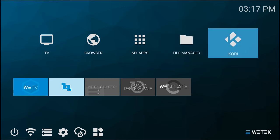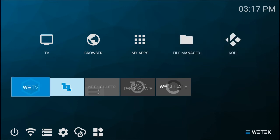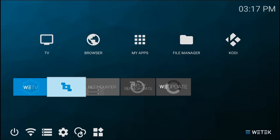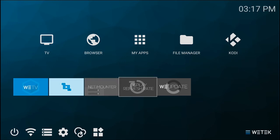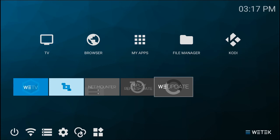On the second row, you will find your favorite apps which you can customize yourself. In this case, we have Witek's media player, your network, the refresh rate app, and WE Update.